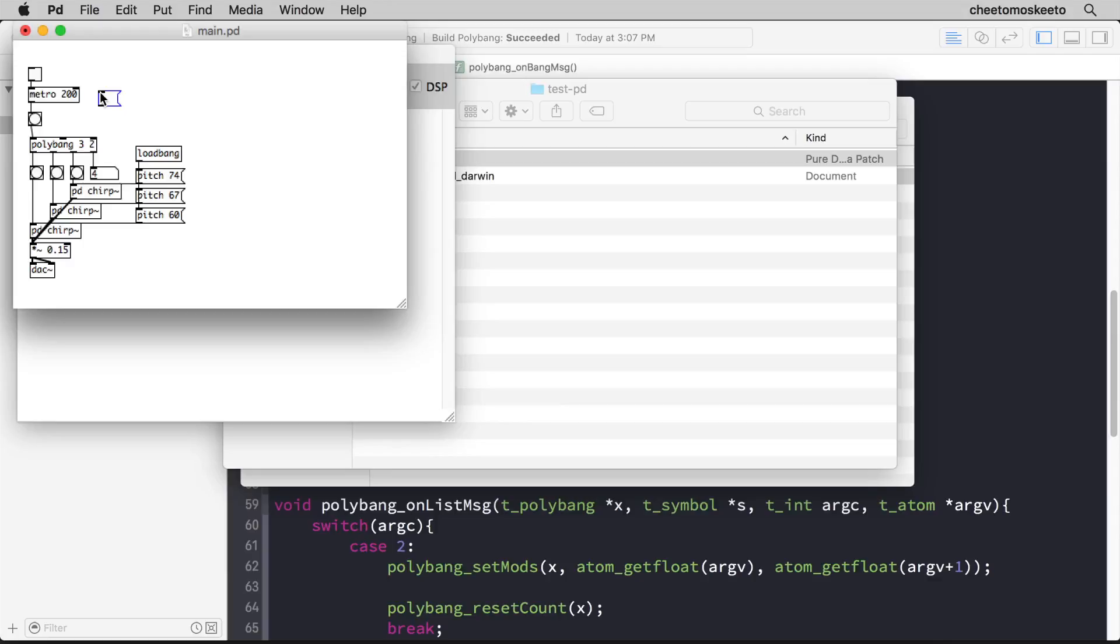Remember that we created a reset message. And let's connect that to the left inlet. And when we click it, it'll start counting at zero again. Watch down here.